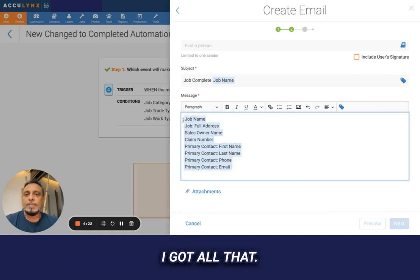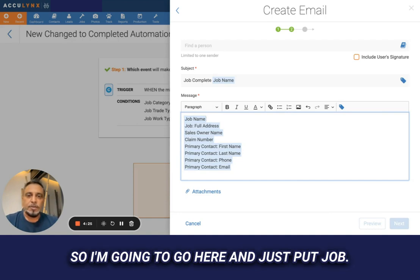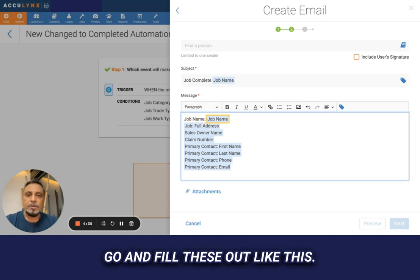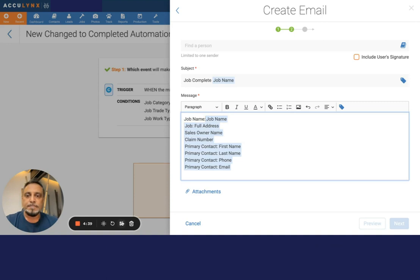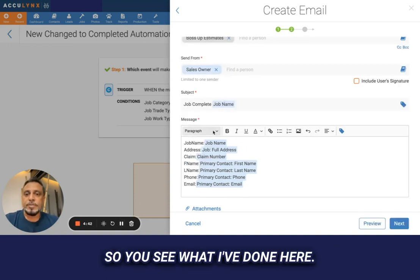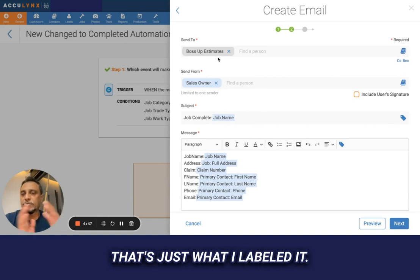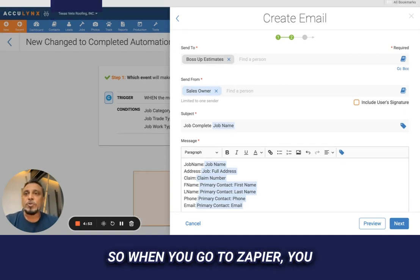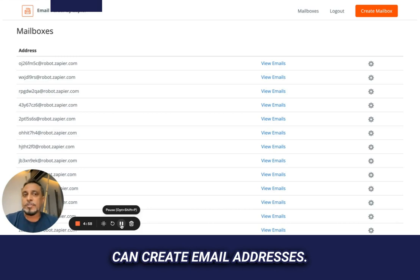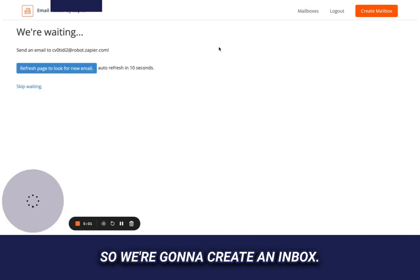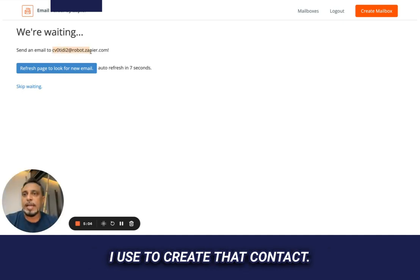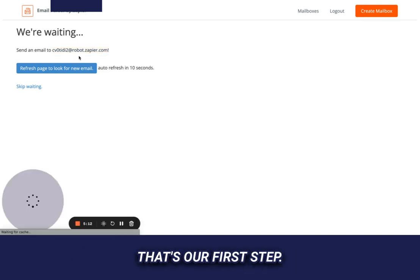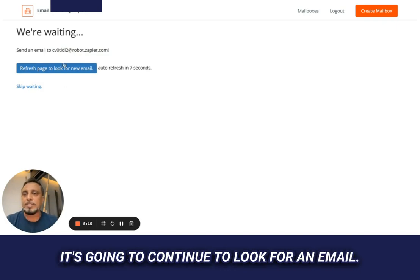I'm going to put a label in front of each field — like 'job name:' — and fill these out. I've taken a Boss Up estimates email address as the destination. I used an email parser email address. When you go to Zapier you can create email addresses, so we're going to create an inbox with an email address and put it in the contact email. That's our first step — it's going to continuously look for an email.